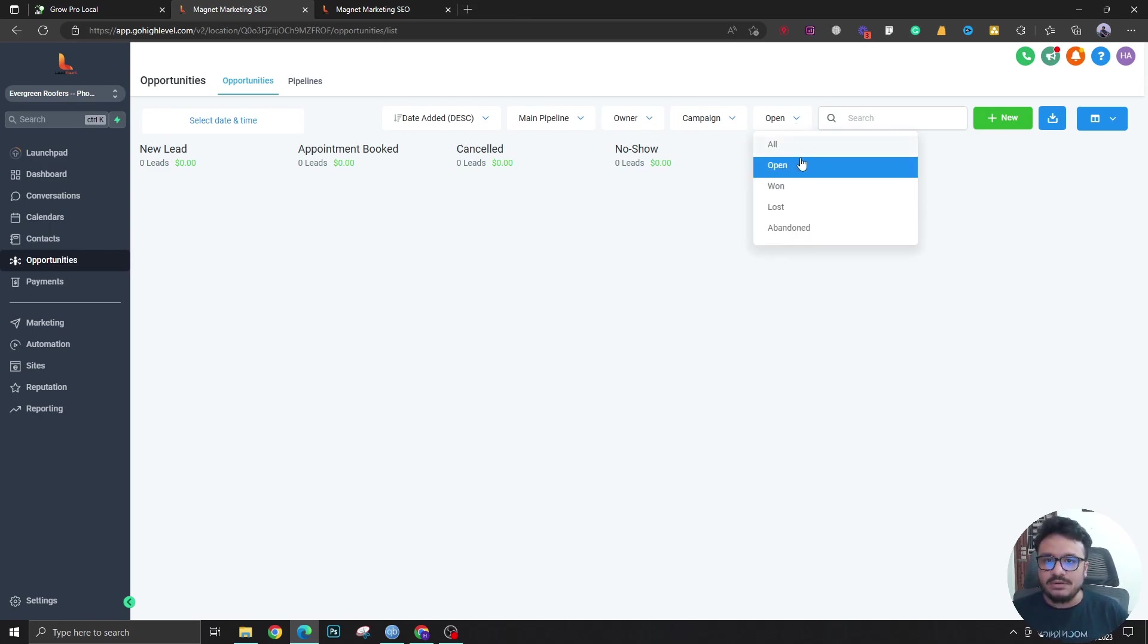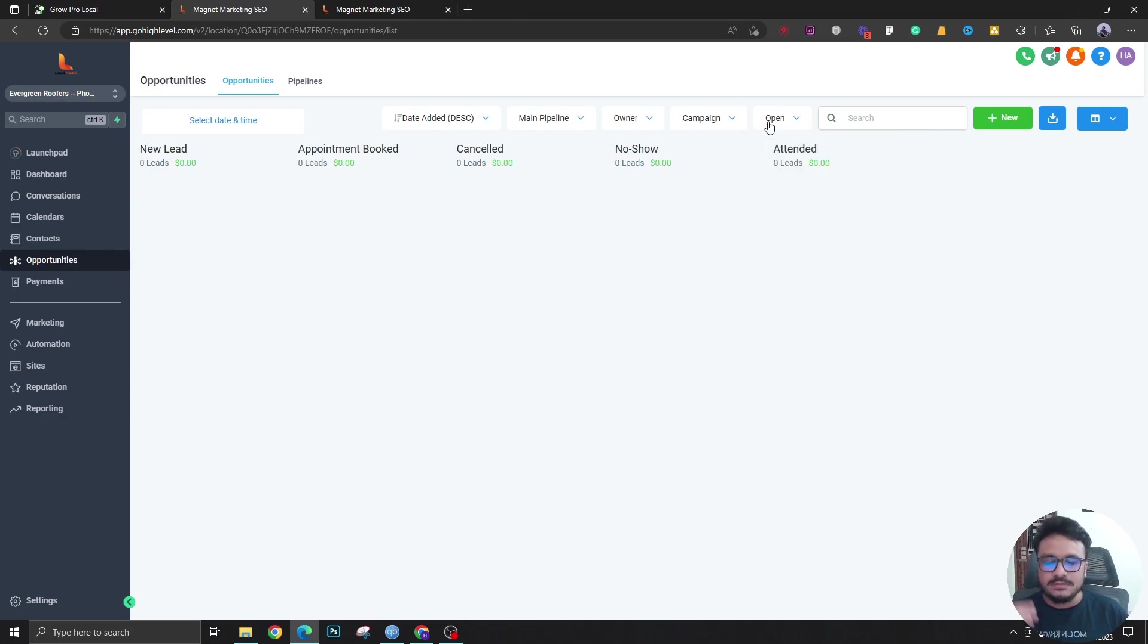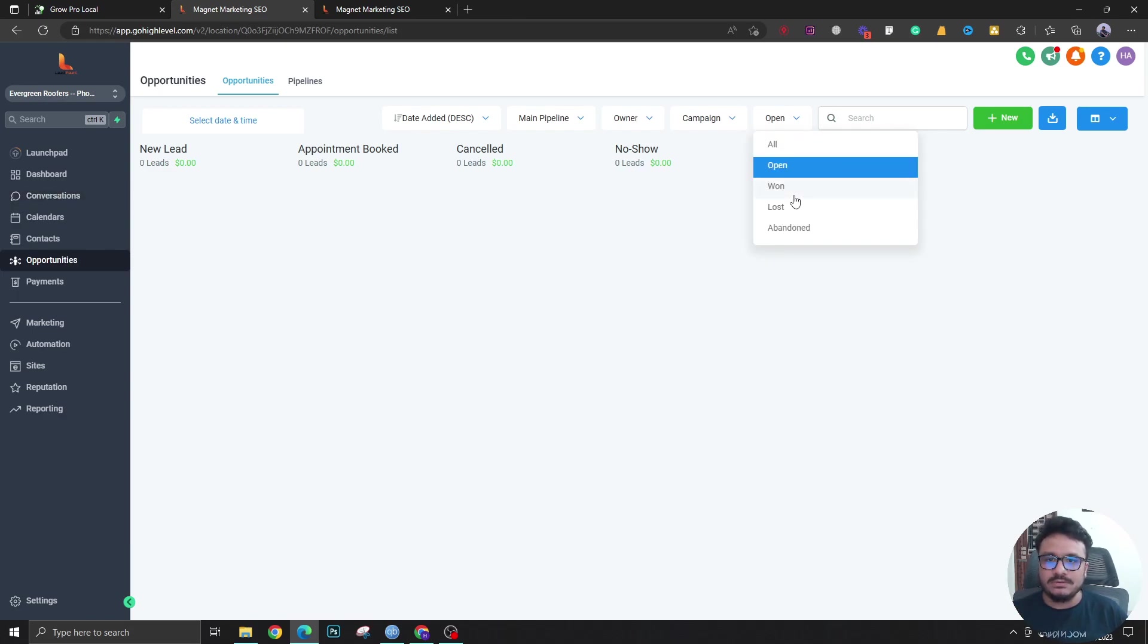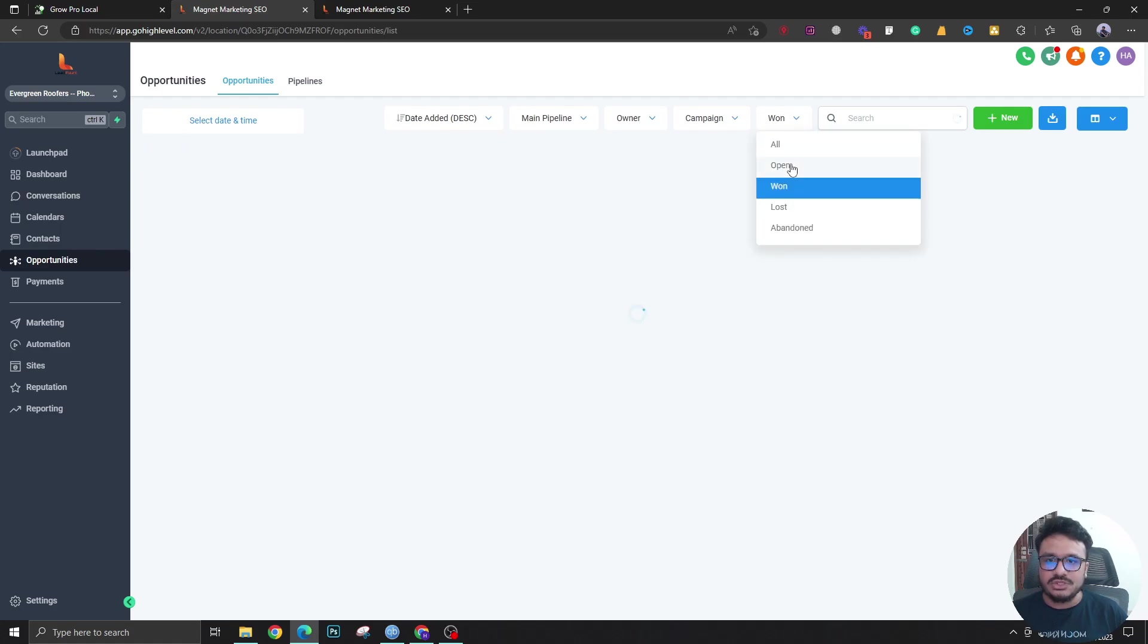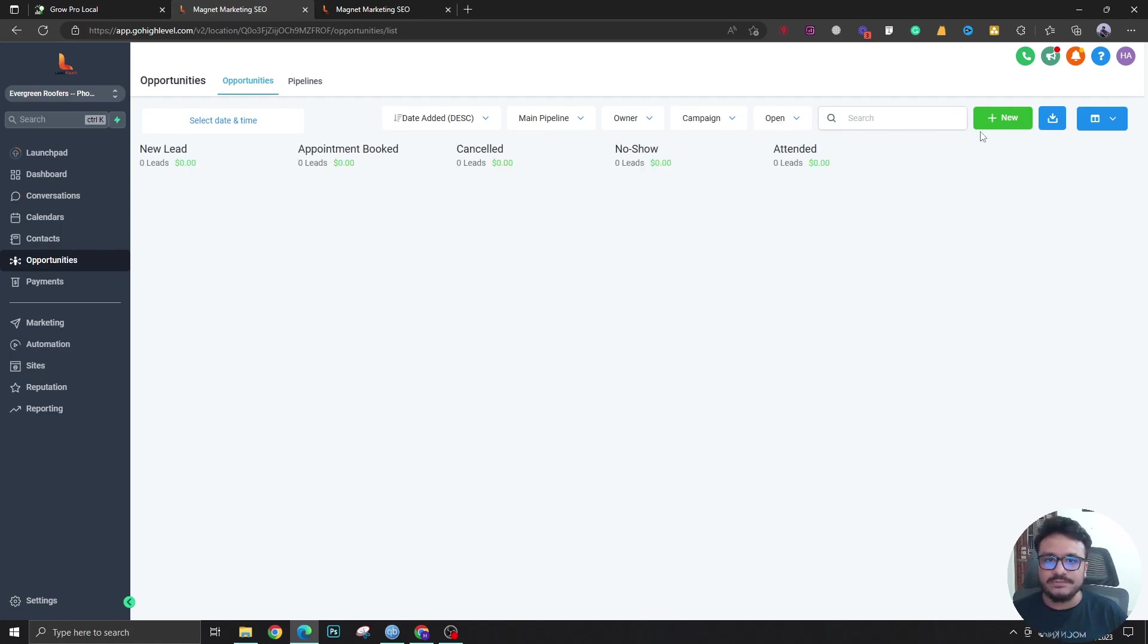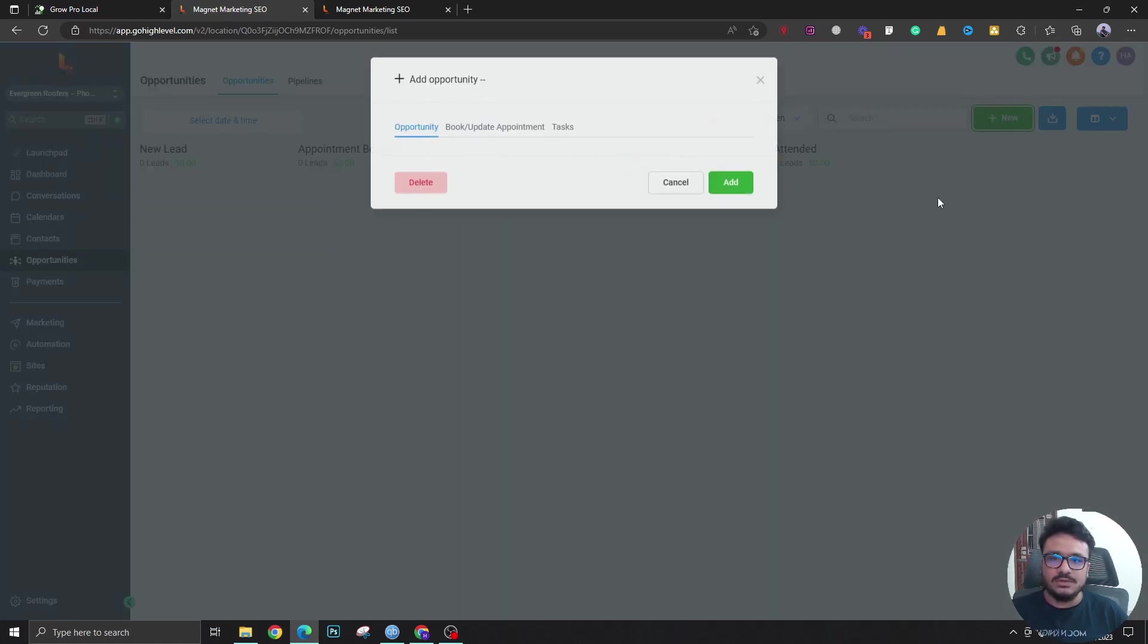As you can see here, there are a few opportunity statuses: open, won, lost, abandoned. These are different opportunity statuses in High Level, and based on a status change, you can perform different kinds of automation.